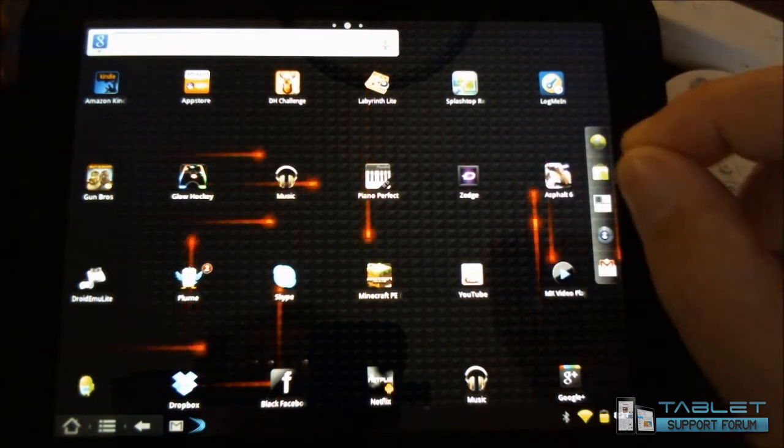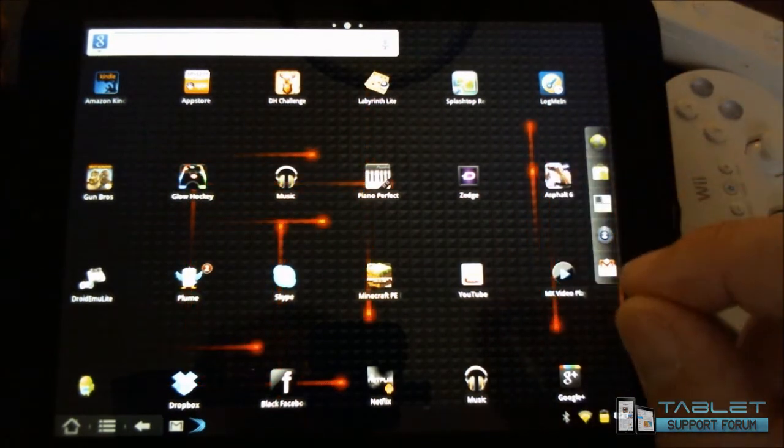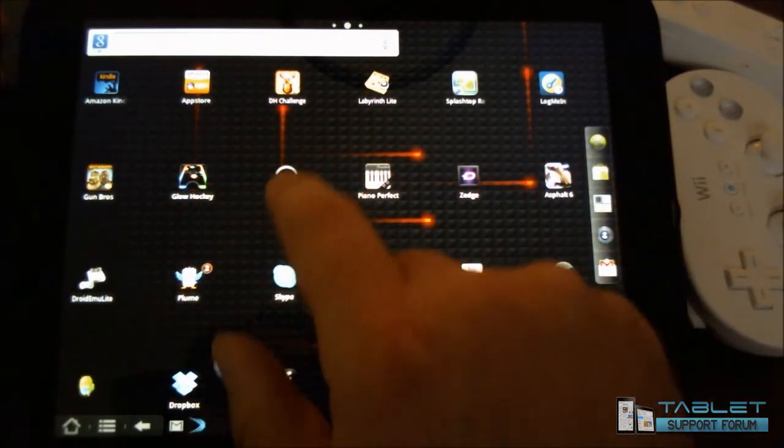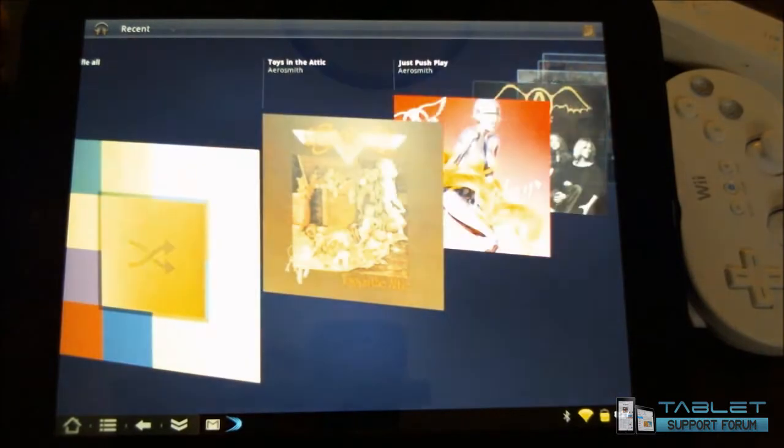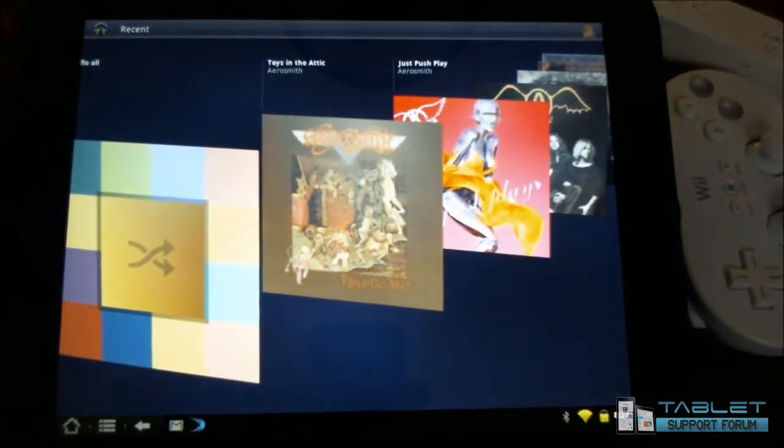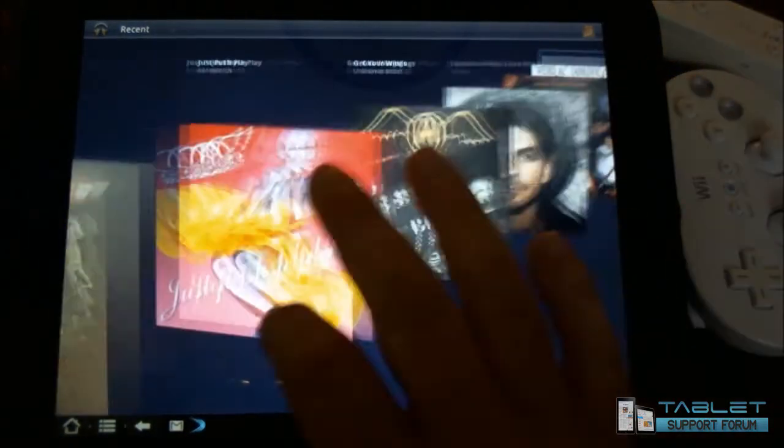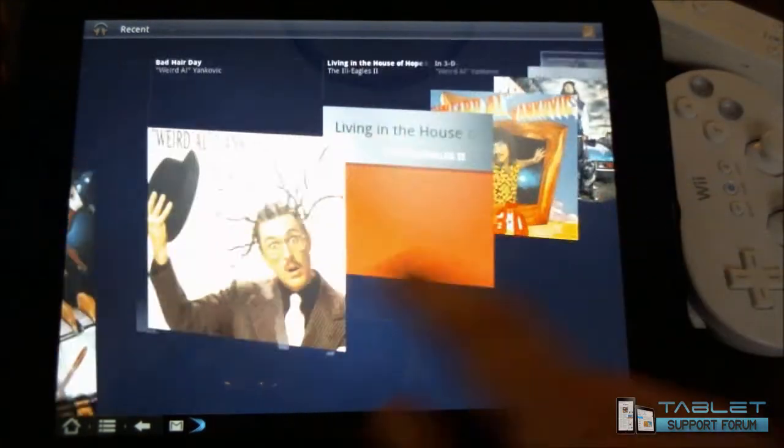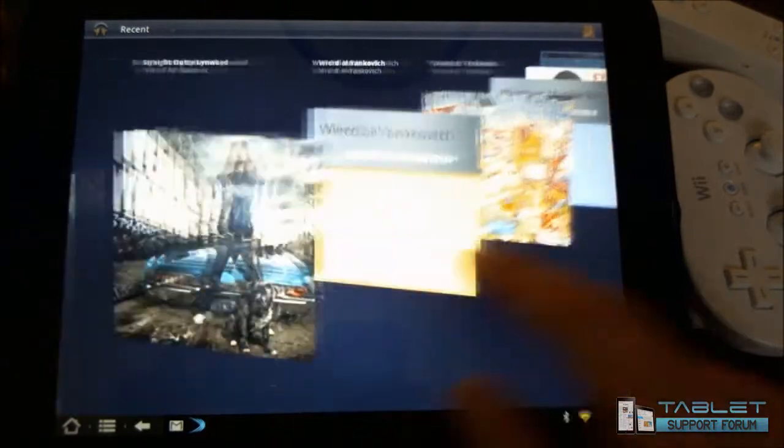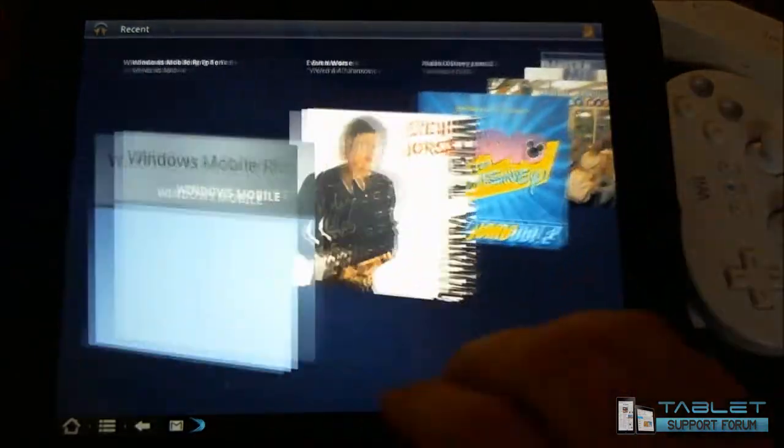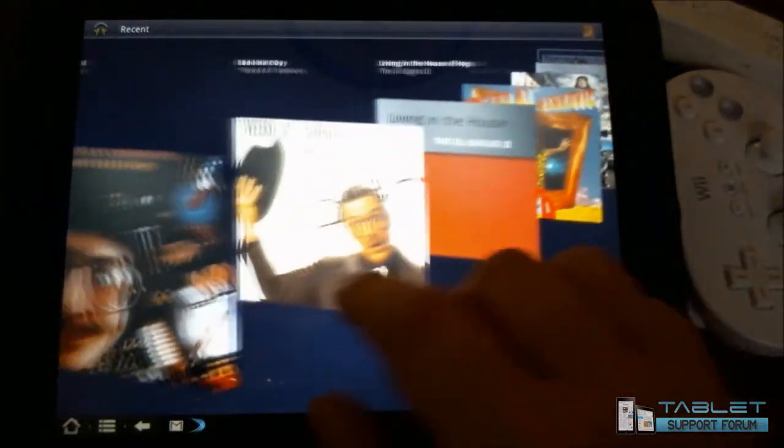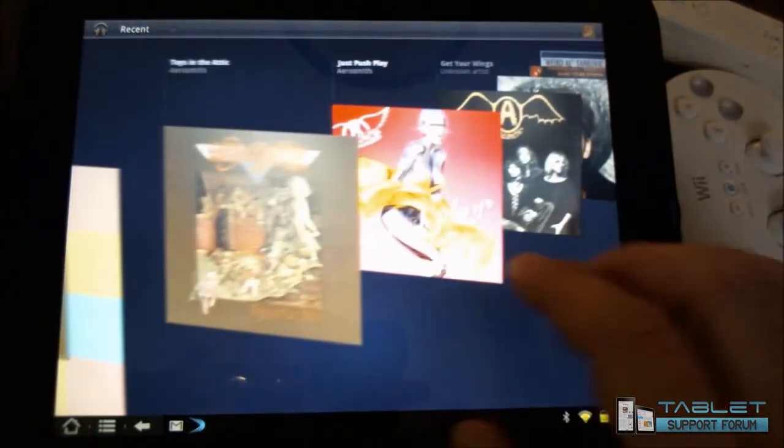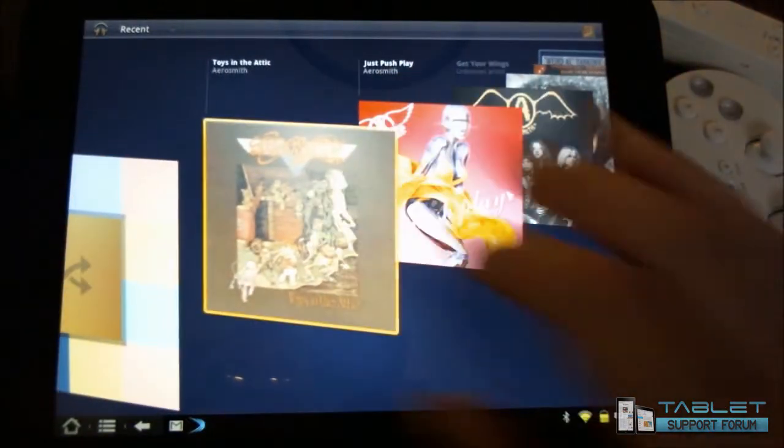Let's take a look at one other app here. Let's look at the Google Music. I was very impressed with the way that this flowed and worked on the TouchPad with the Android, and let's just take a look here.